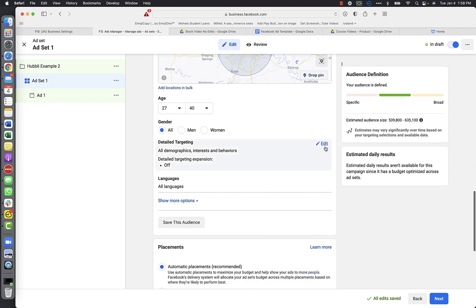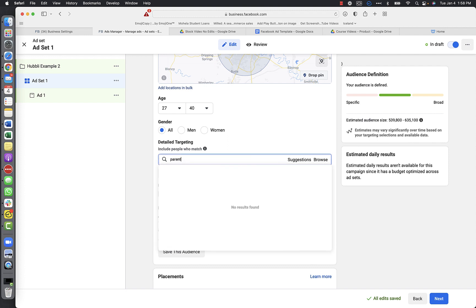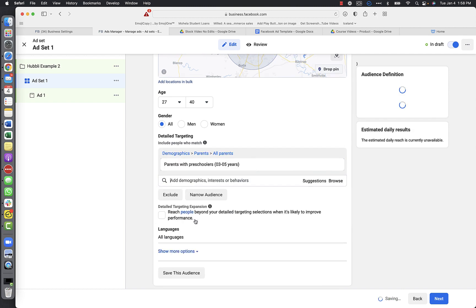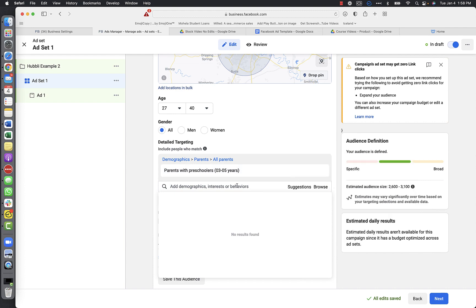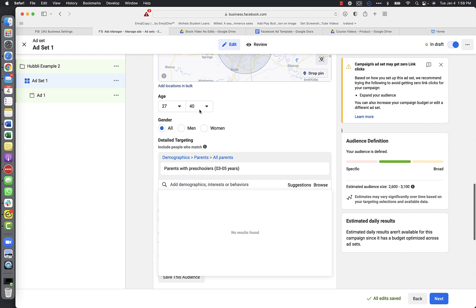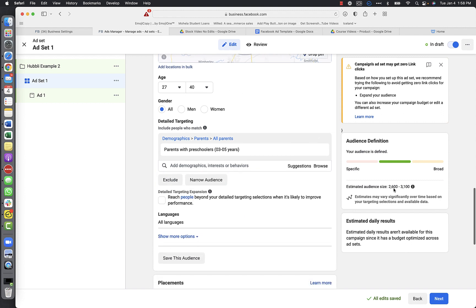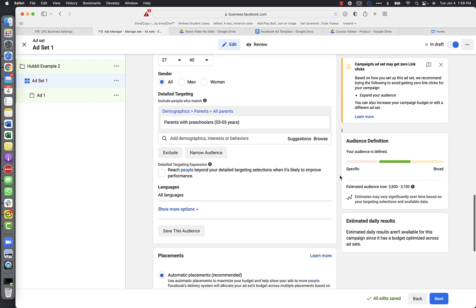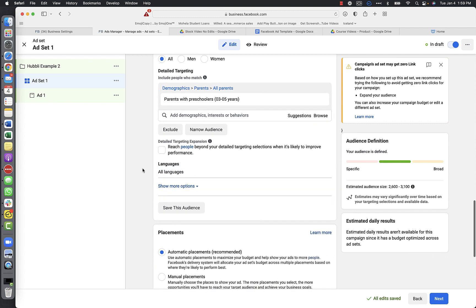Go down to the detailed targeting section and type in 'Parents' - I'm going to select 'Parents with Preschoolers.' I want to target parents of preschoolers in Austin Texas between ages 27 and 40. Over here you can see our audience size - this is how many people we'll probably reach. People will see your ad more than once, so don't worry if this number seems low. I'm not going to exclude or narrow any audiences.